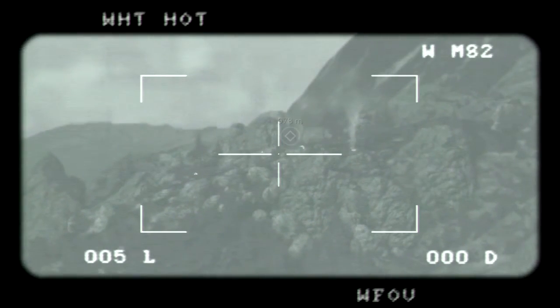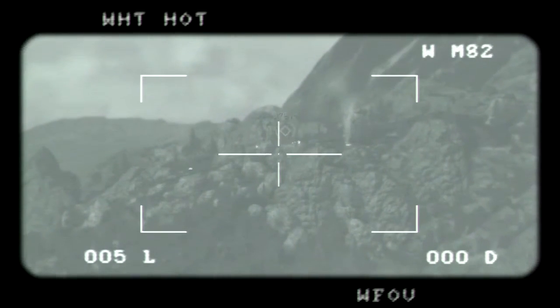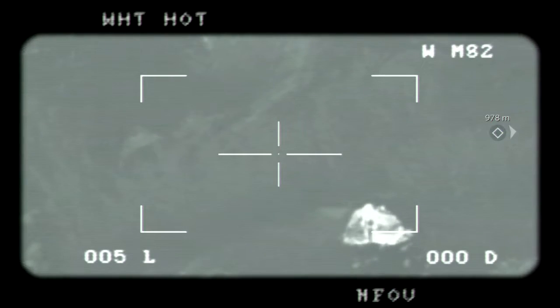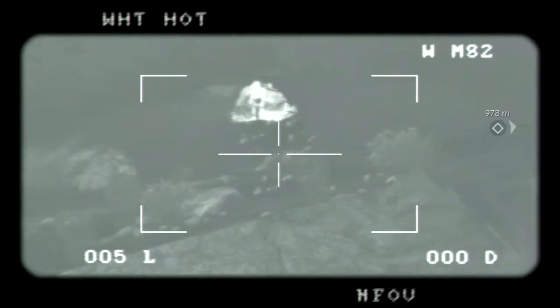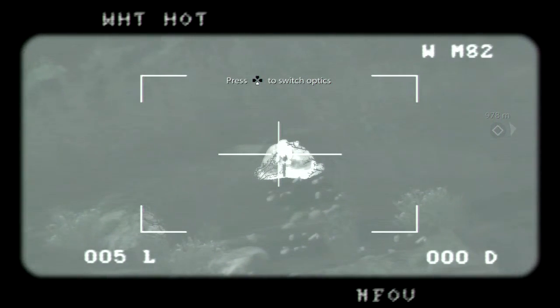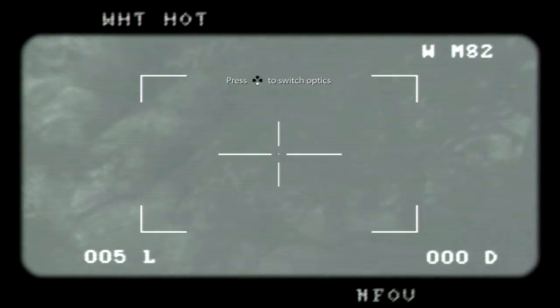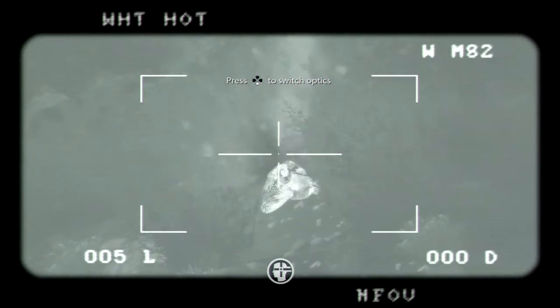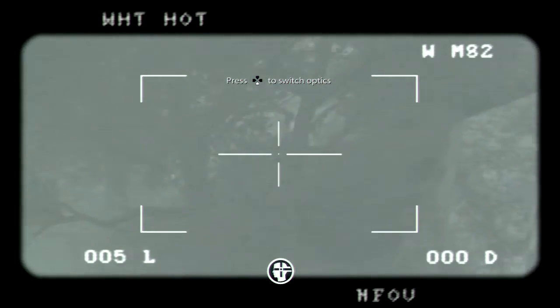Good. Zoom in. Mortar inbound. Mortar inbound, mortar inbound. Busted. Target eliminated.